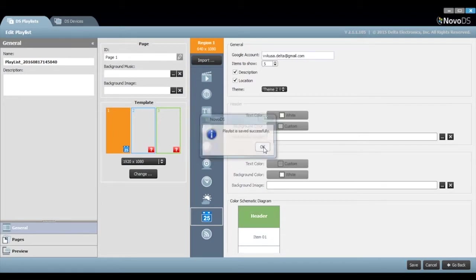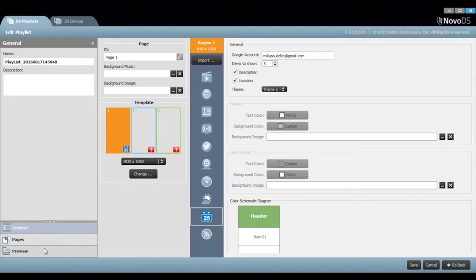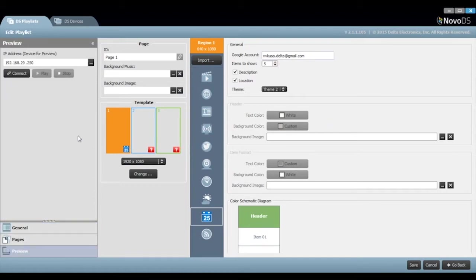I'm going to choose our basic theme too. Once you are done, click OK and save. Let's preview how this calendar looks on the NovoDS.